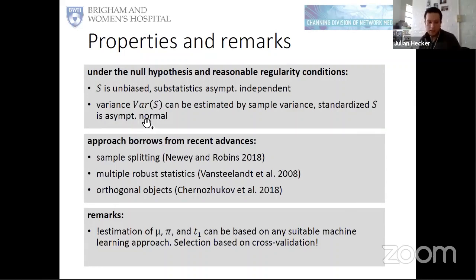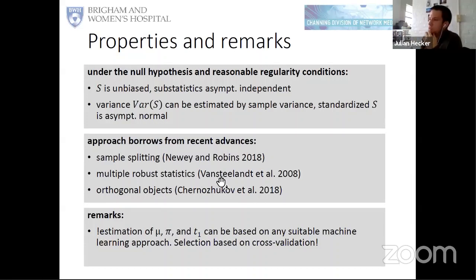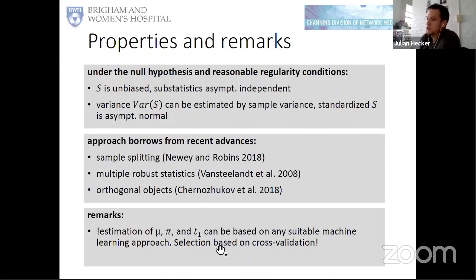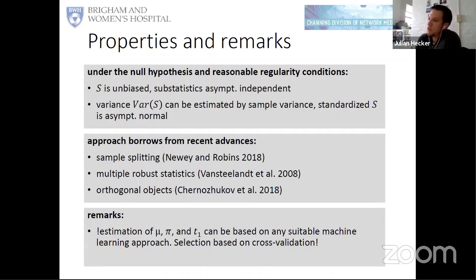This approach borrows a lot from recent literature in causal inference and epidemiology. Multiple robust statistics were described as early as 2008, and other key papers in the causal inference and treatment effect literature are also incorporated. Essentially, we take all these approaches and apply them in the context of gene-environment interaction. Importantly, the estimation in the first and second steps can be based on any suitable machine learning approach — with model selection based on cross-validation — such as local linear random forests, as long as genetic effects and main effects can be distinguished.